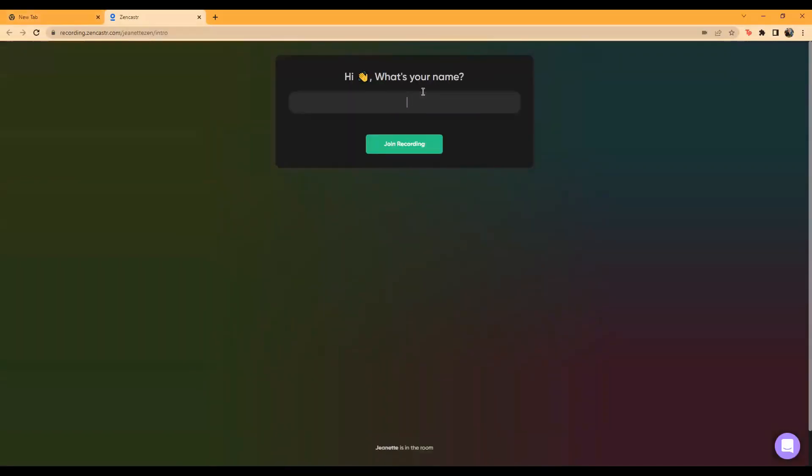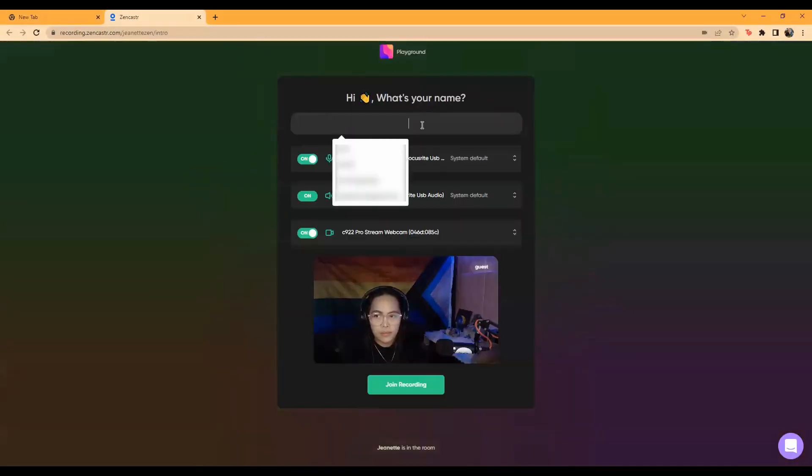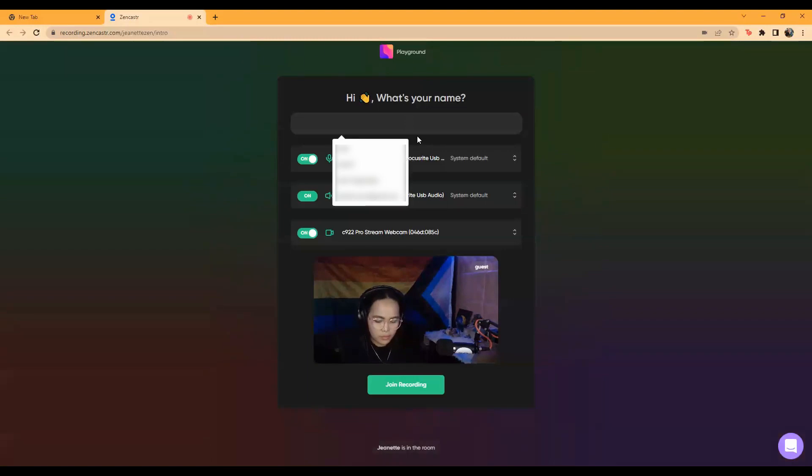You may be prompted to allow Chrome to access your microphone and camera. If prompted, click Allow on the pop-up.